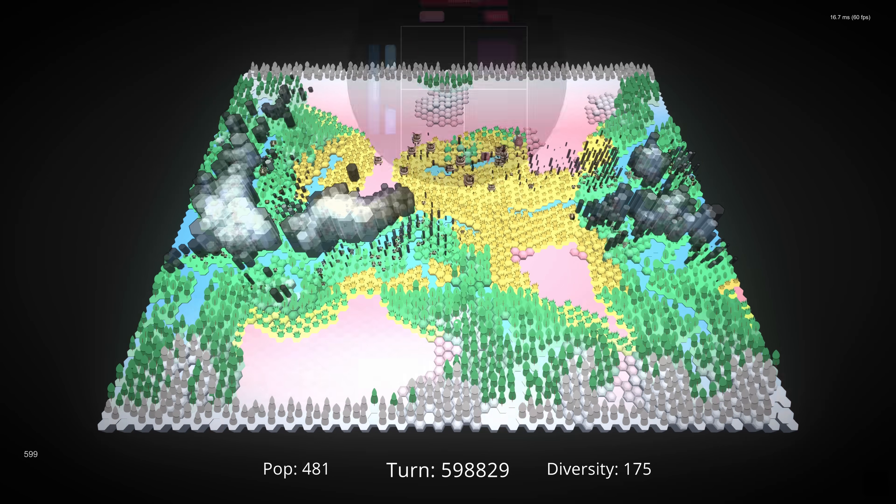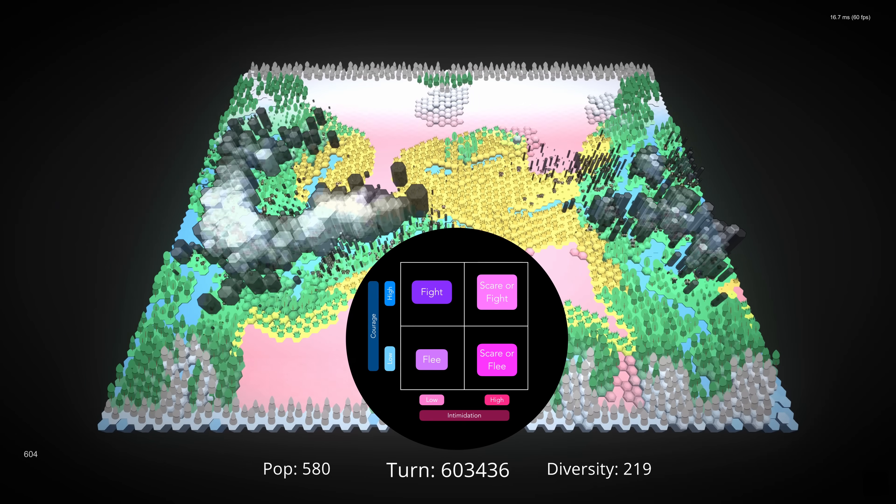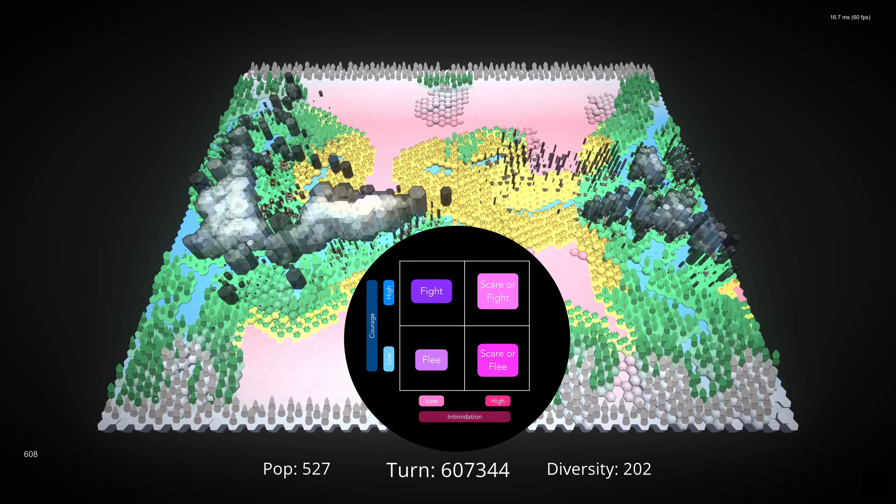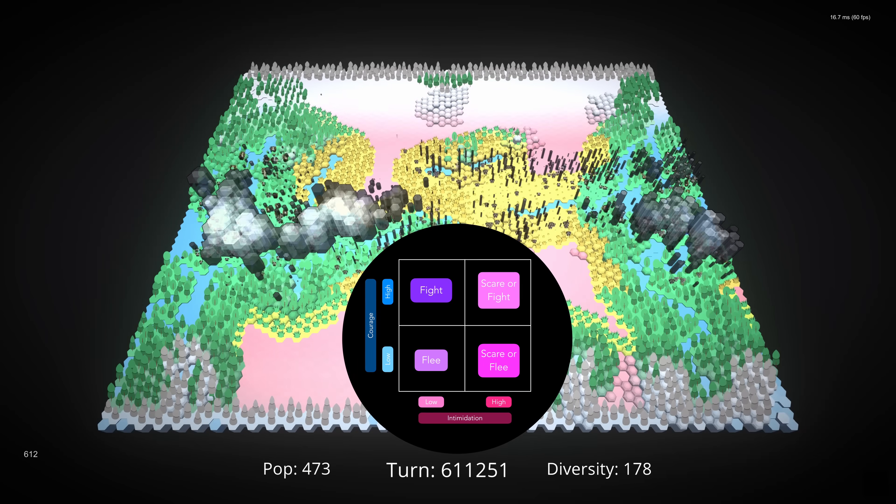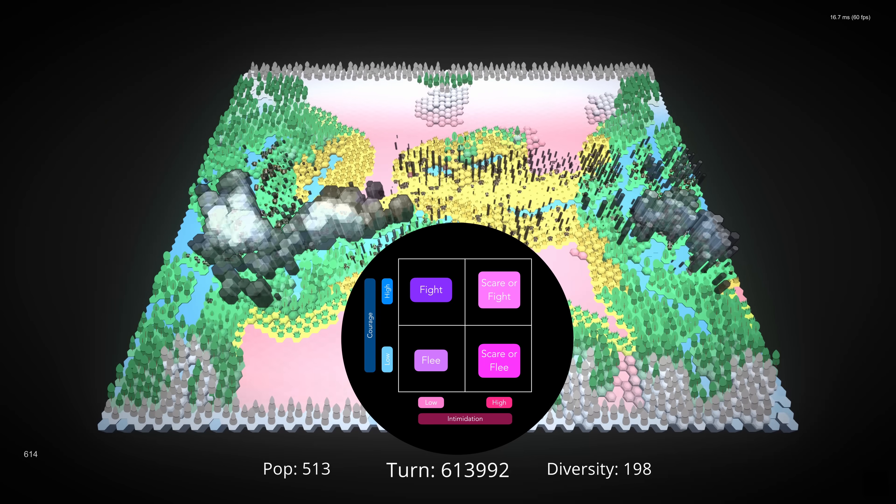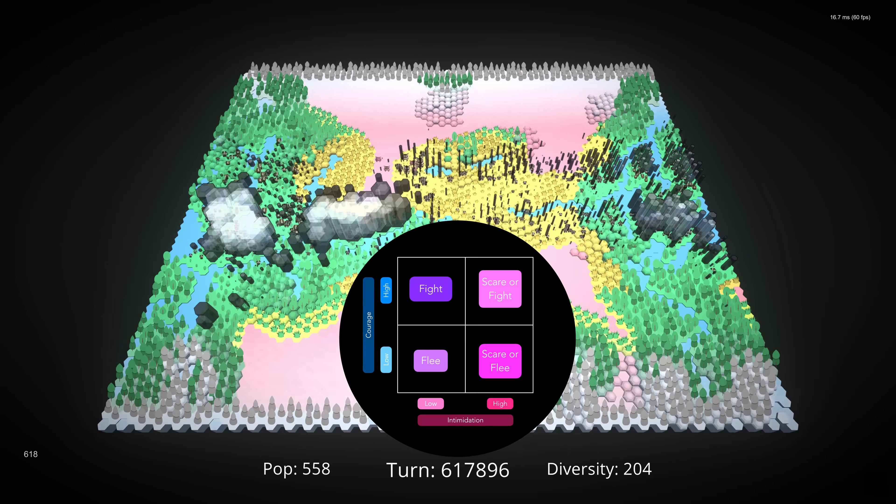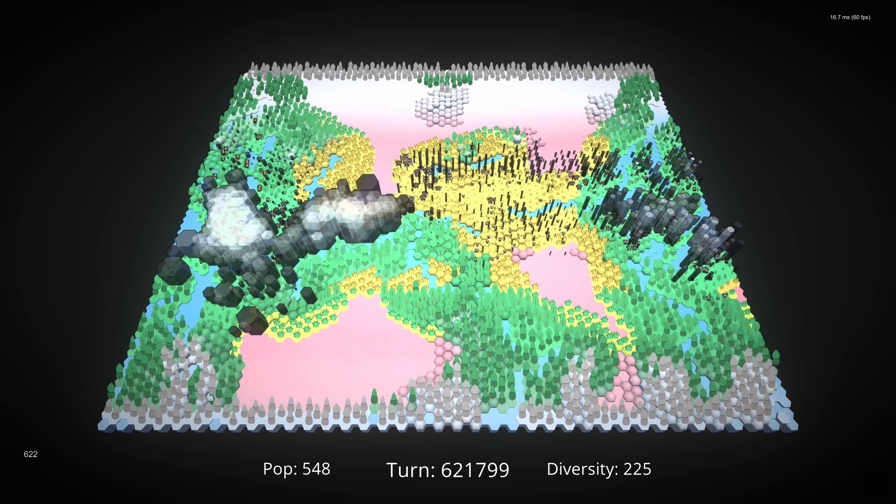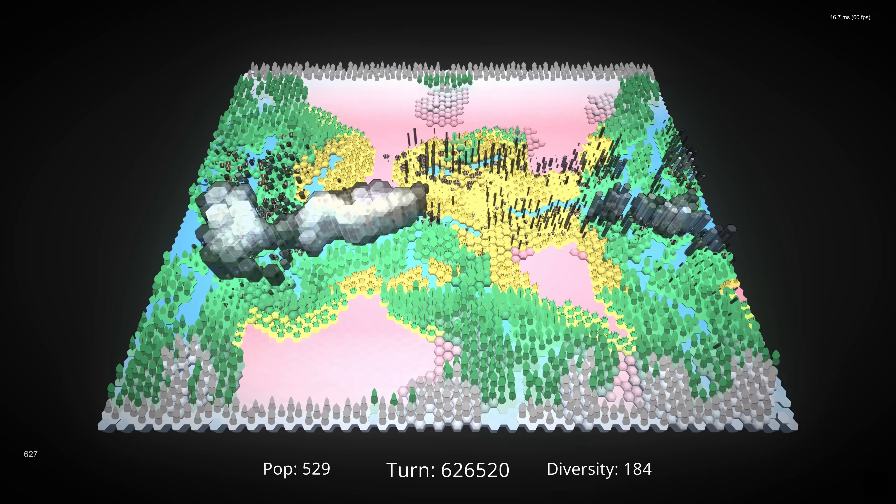Over time, our western creatures lean into both courage and intimidation, while our eastern creatures ignore intimidation altogether. And this population in particular has really started to focus on courage. It's notable that the scare or flee option seems to have been absent most of the time. This was surprising to me because, as I said, there's no direct cost to intimidation, and having lower courage reduces the chance of a creature being killed. That said, I can think of a couple potential factors here.